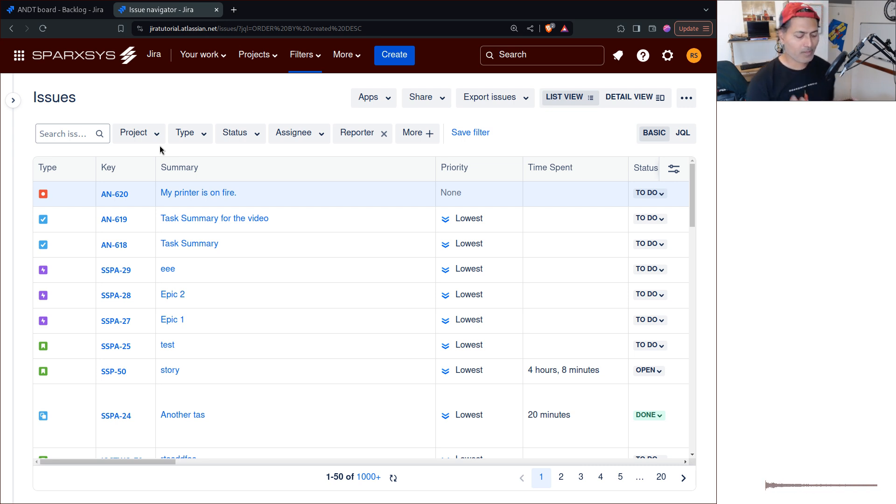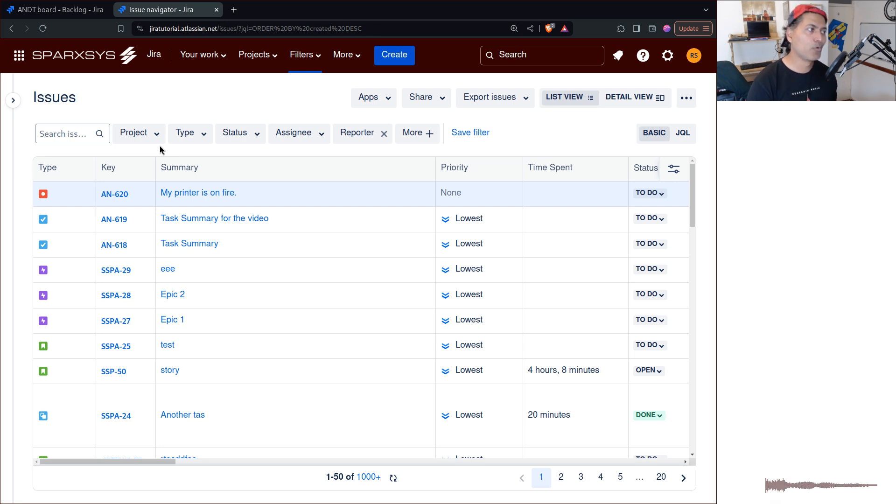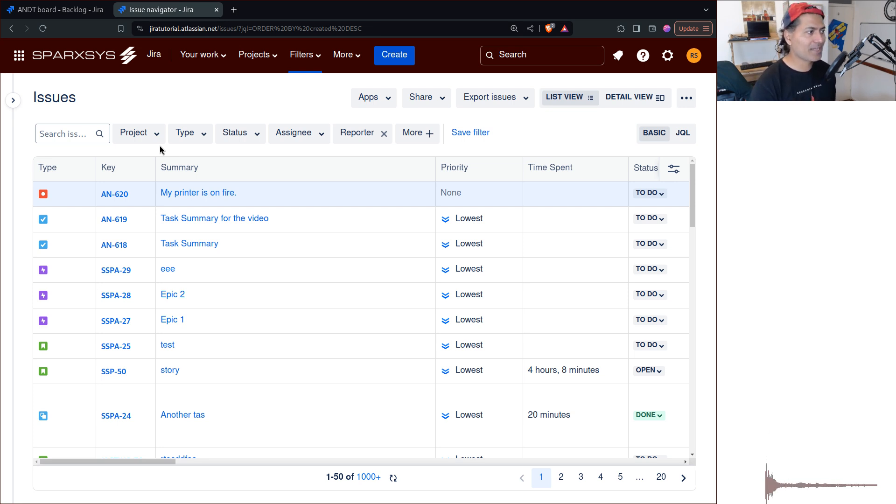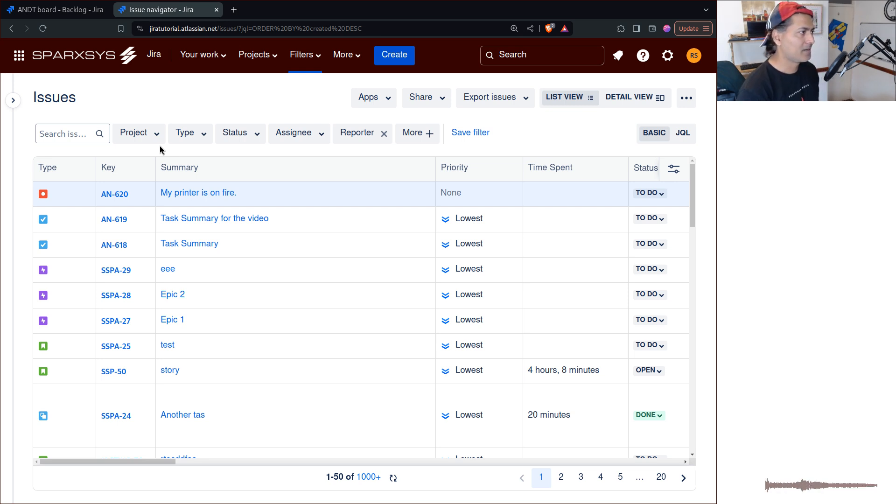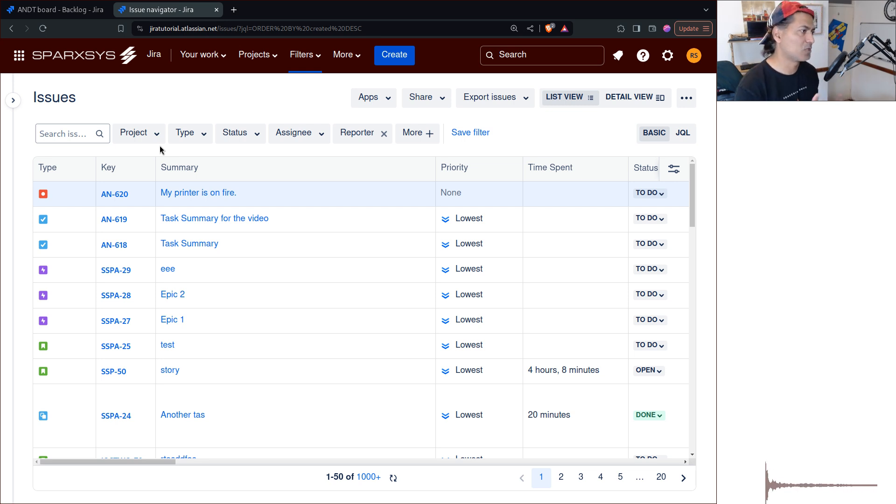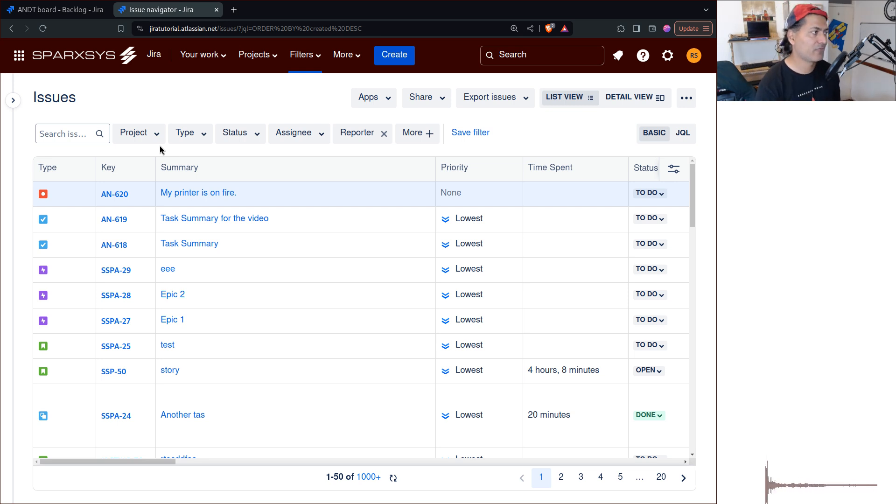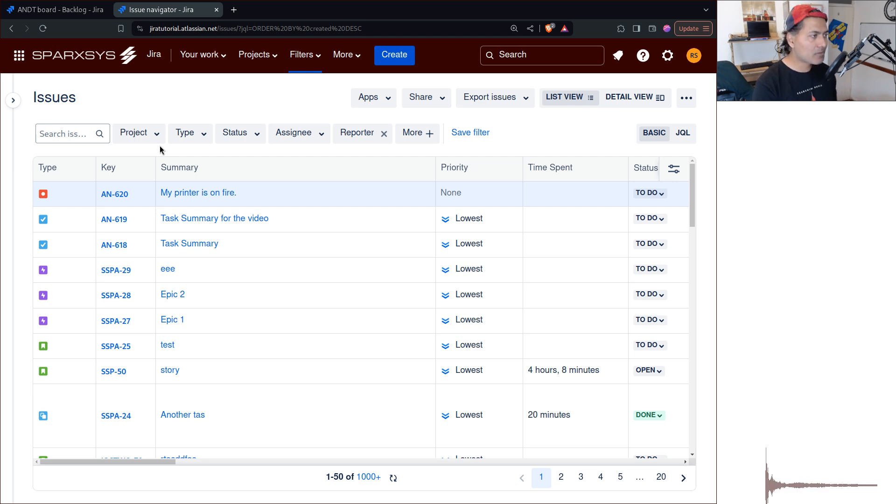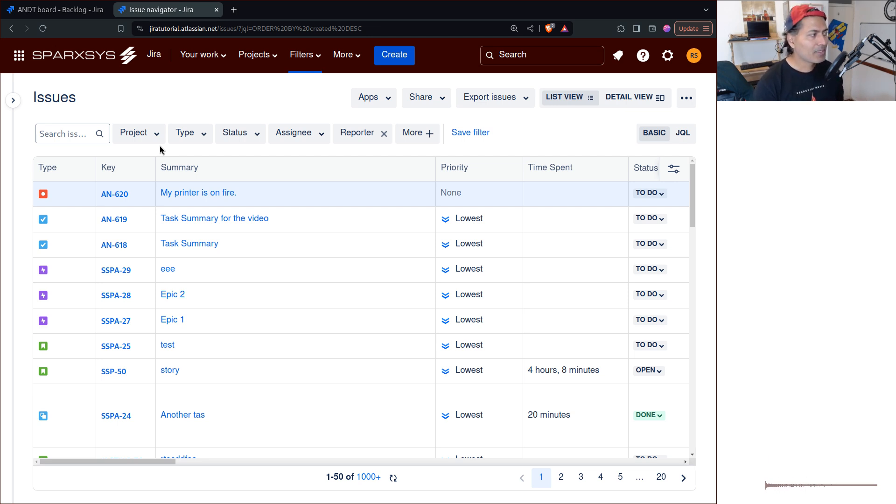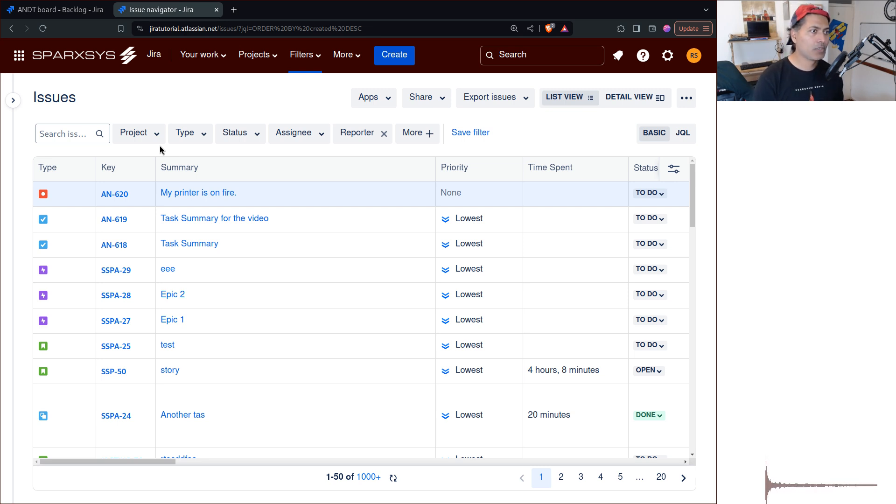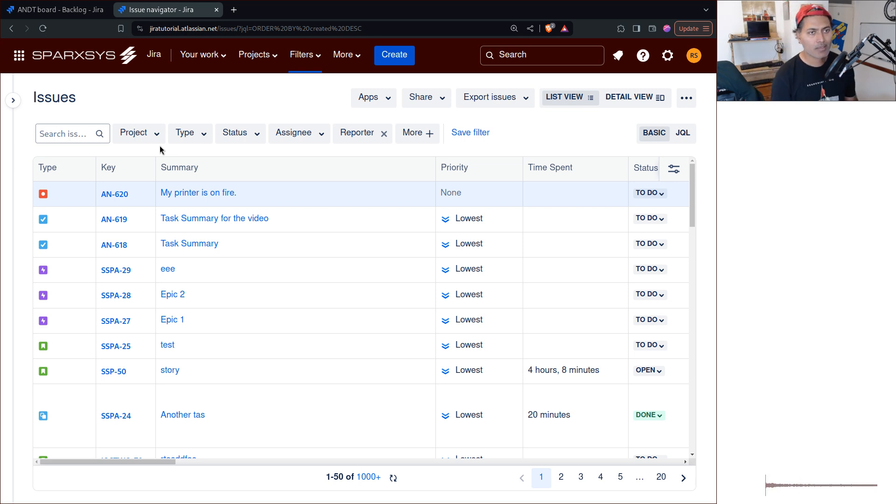We are always, in most cases, most of the users, they are ultimately looking at a story or a bug. And of course, there are other things like we have projects, we have components, we have versions, we of course have admins who deal with stuff to configure Jira.